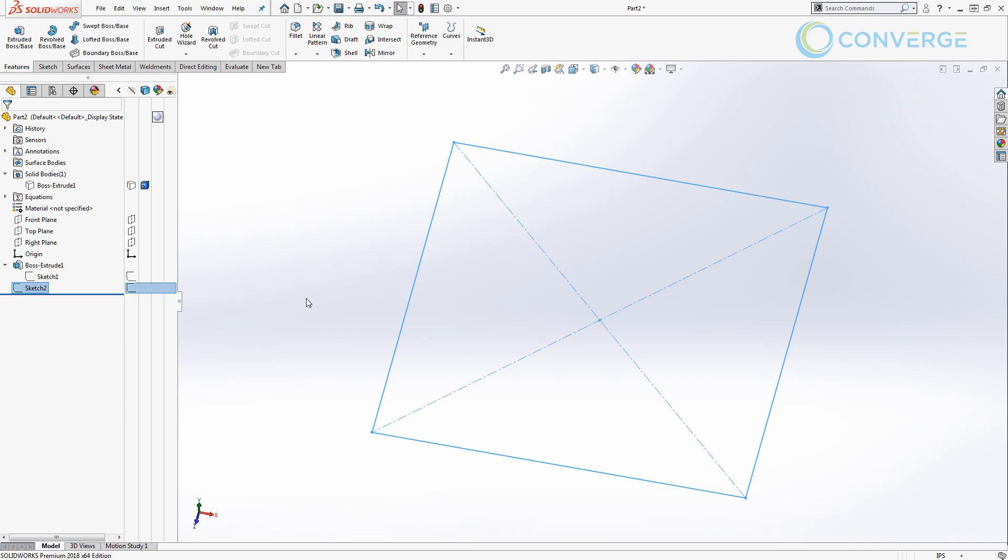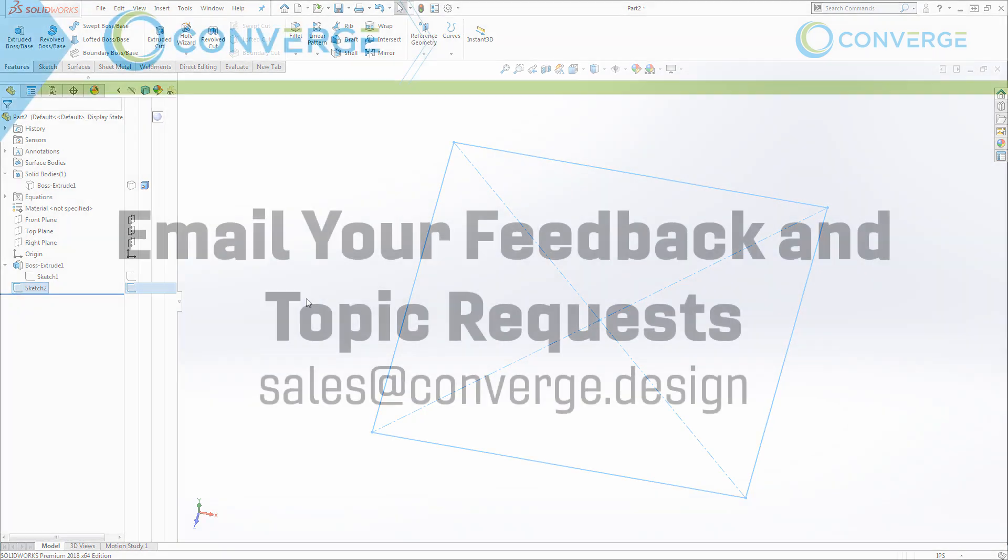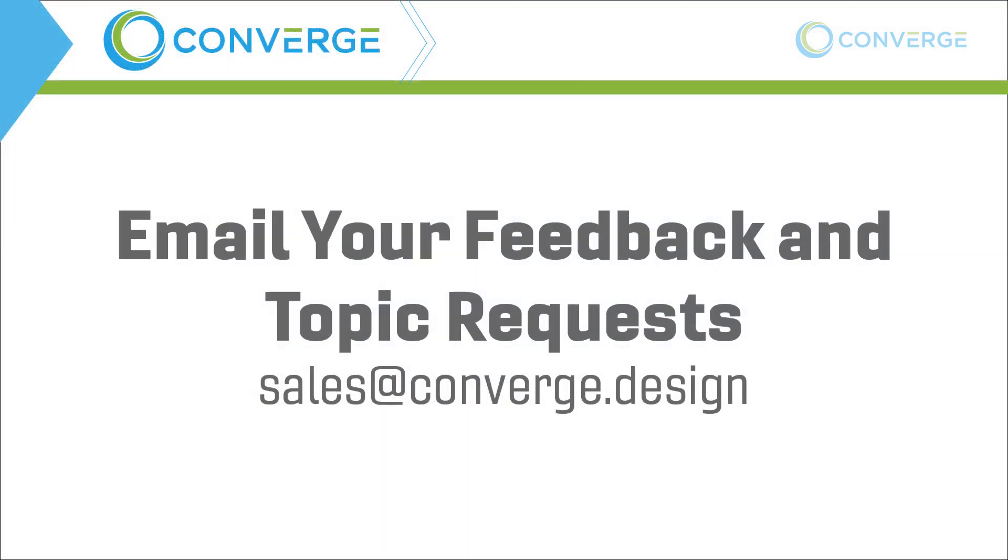As we carry on through our series, we're going to start using these in application. So don't worry too much if you don't completely understand the process just yet, because we'll start to apply it to some parts. But for right now, that's going to end this video on global variables and linking values. Hope you guys learned a few things, and please join us for the next video in this series where we talk about actually applying those to our parts.